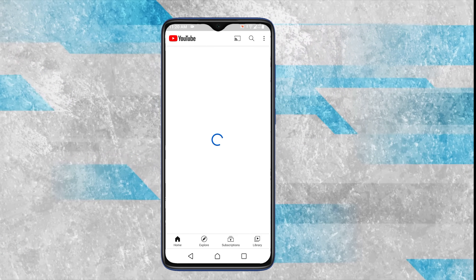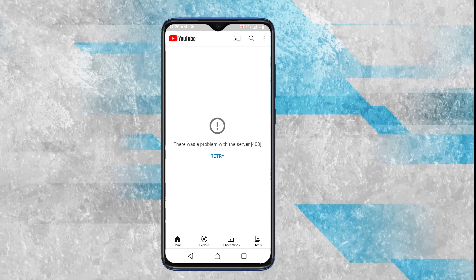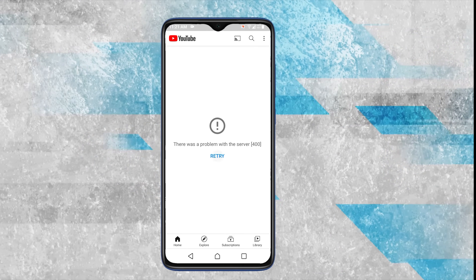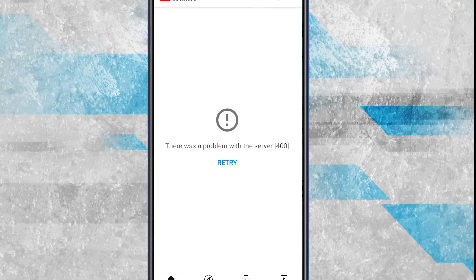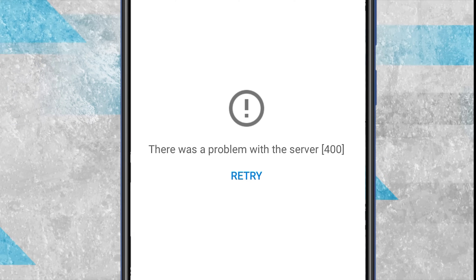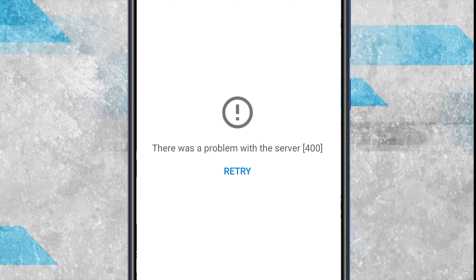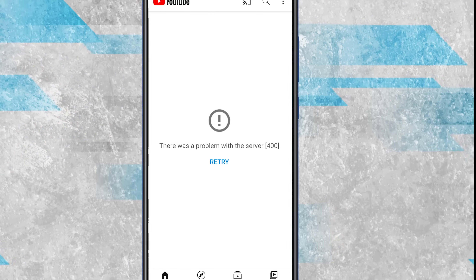If you've been facing a 'There was a problem with server' error on the YouTube app and cannot watch anything, here is how you can fix it. In this video I'll share some simple and effective fixes to get things running smoothly again. Let's dive into the solutions and get you back to watching your favorite content.